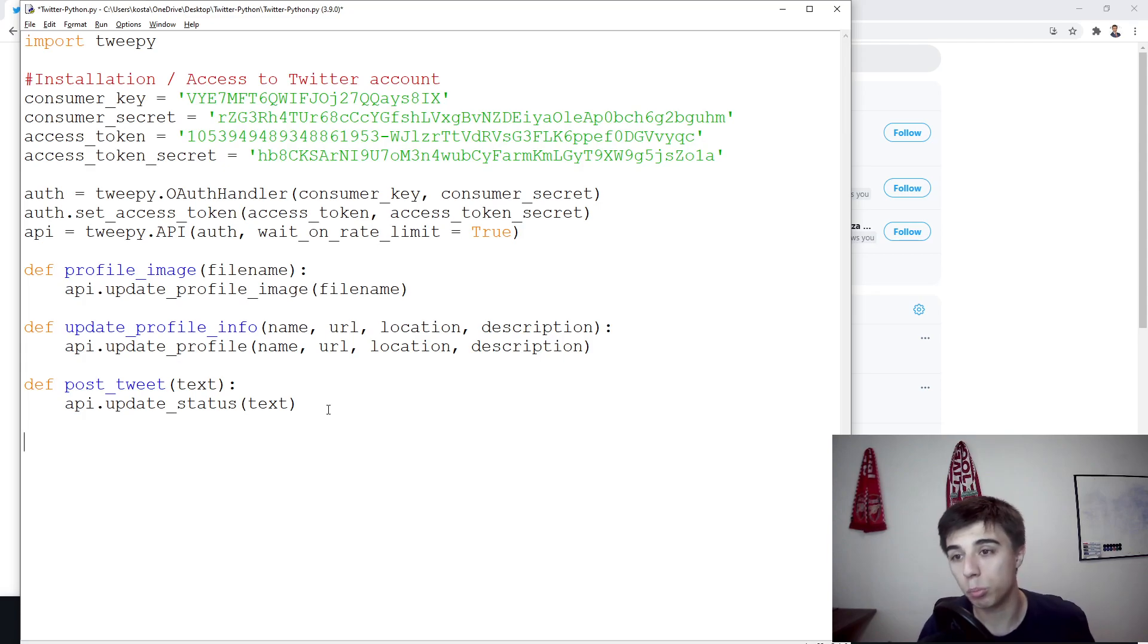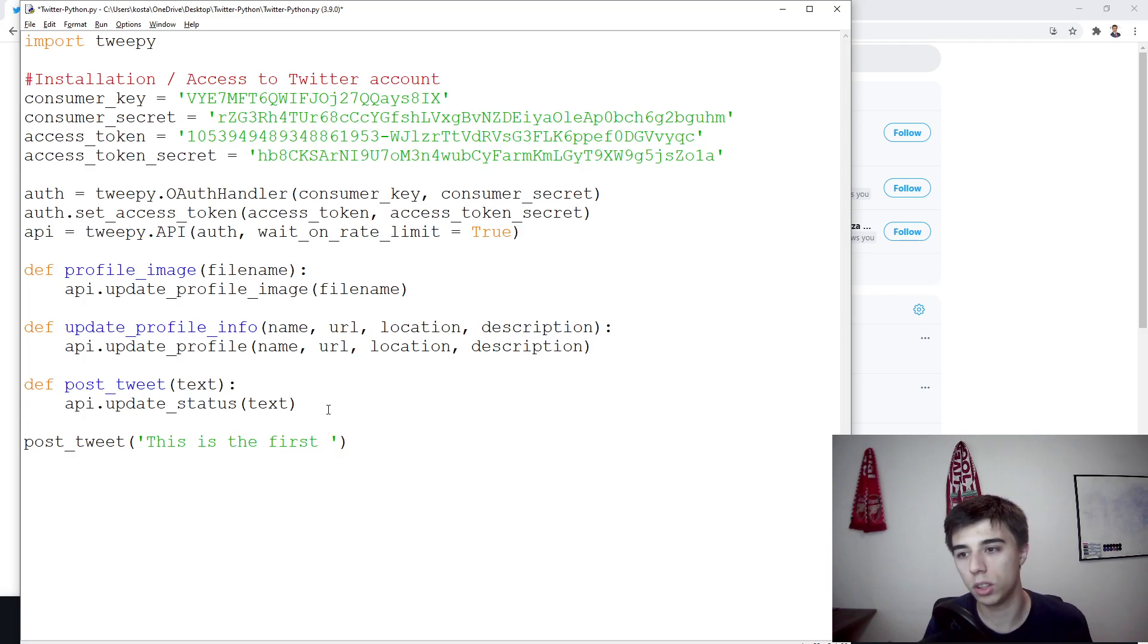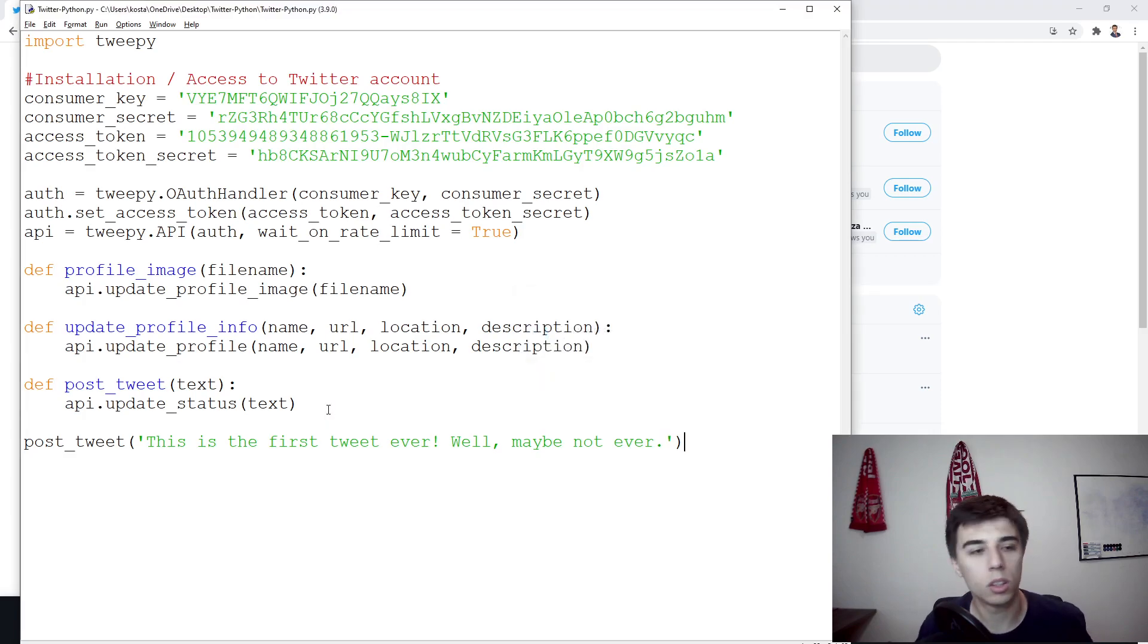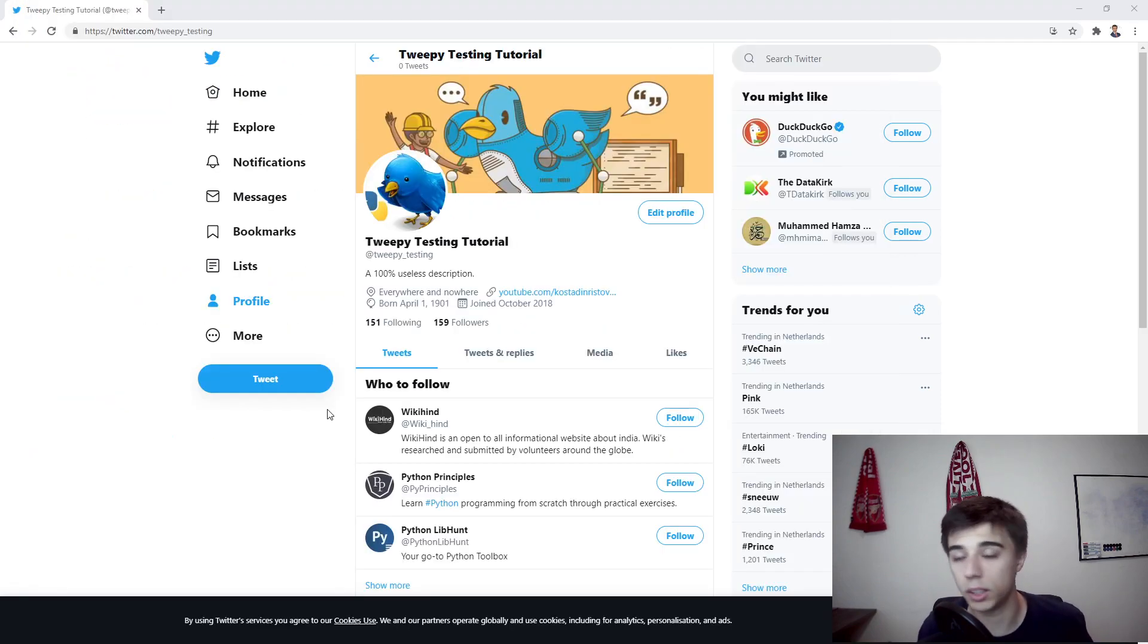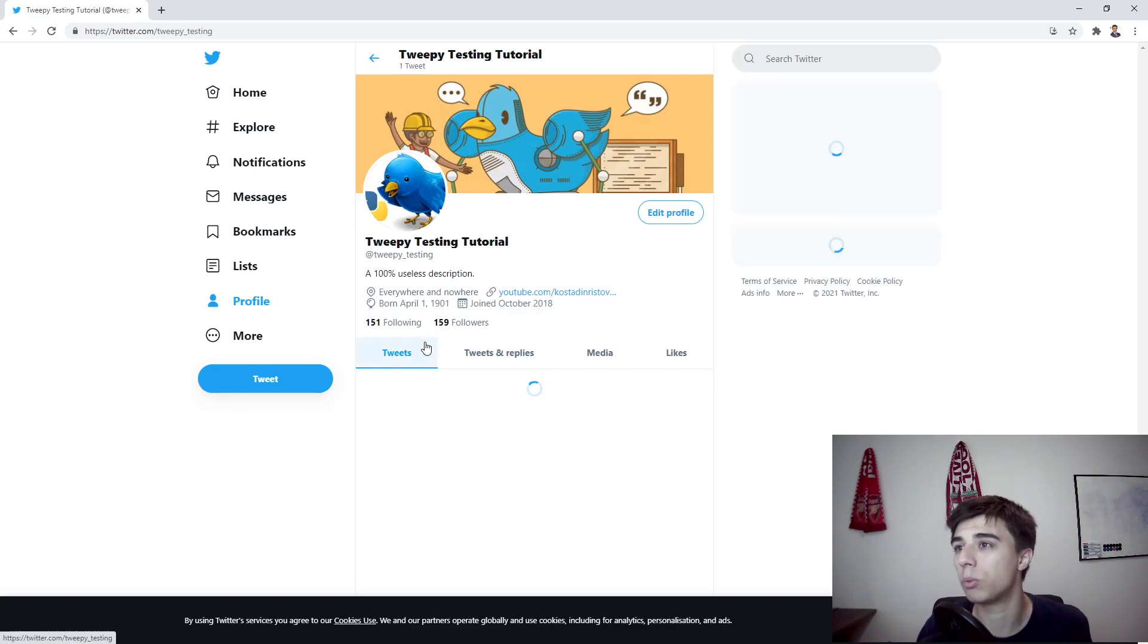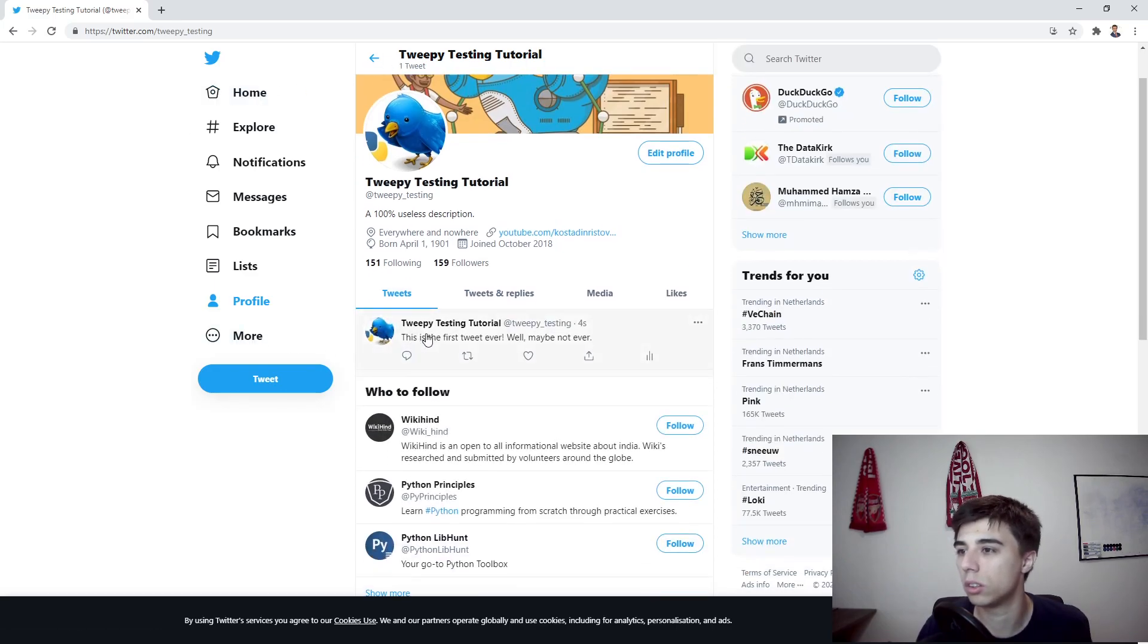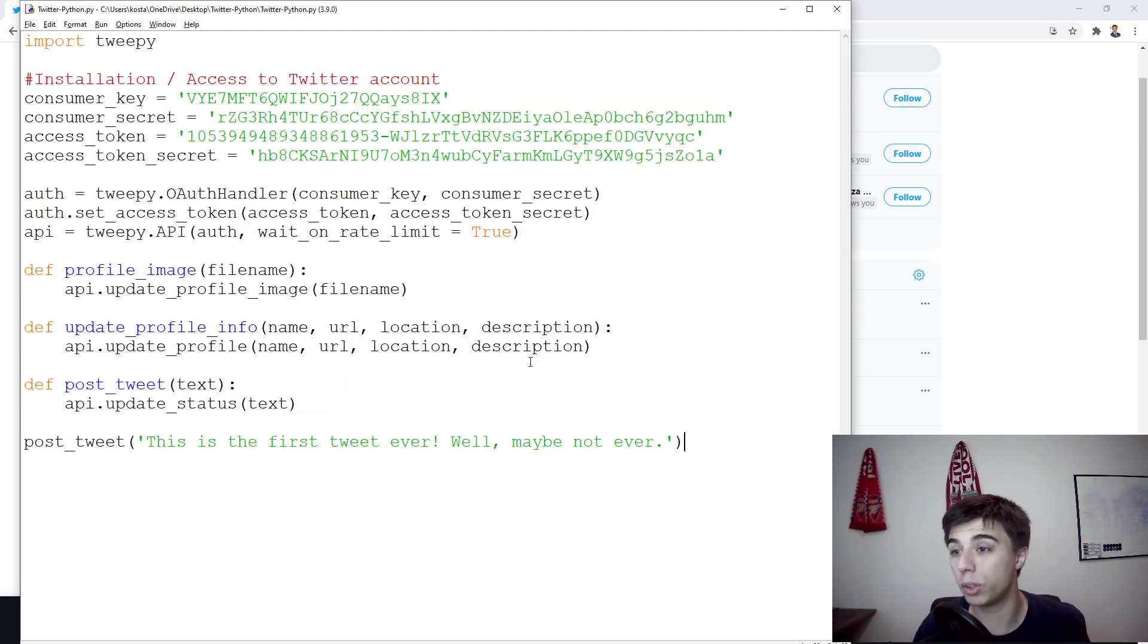As an example, we're going to post a tweet that would state this is the first tweet ever. Well, maybe not ever. And let's see if this works. So let's go back to the profile and refresh. We have one tweet. This is the first tweet ever. Well, maybe not ever. So it works perfectly fine.